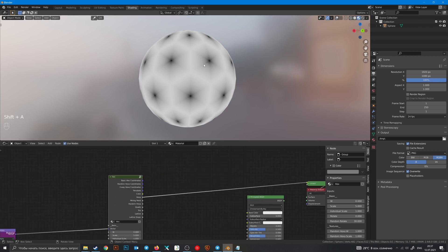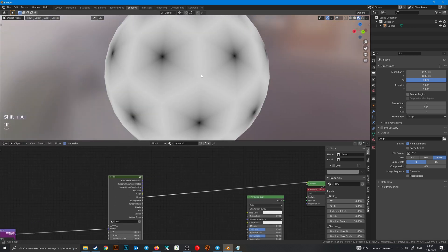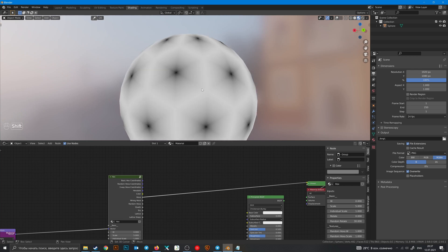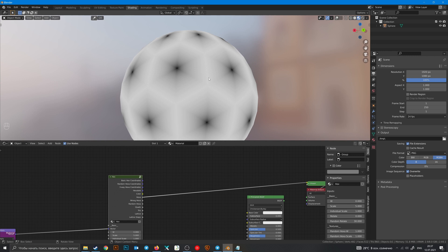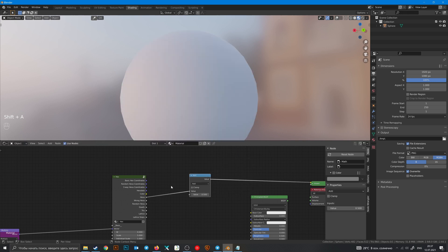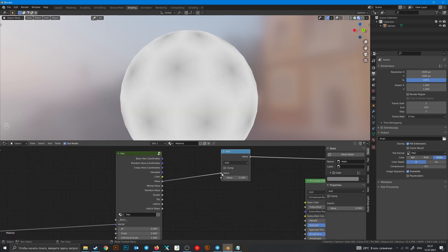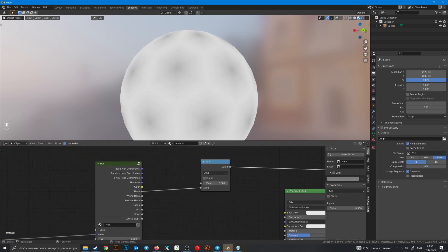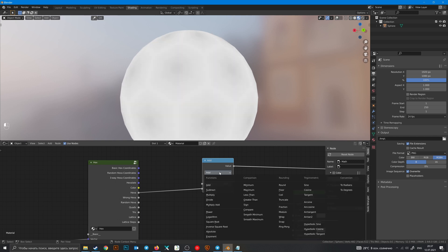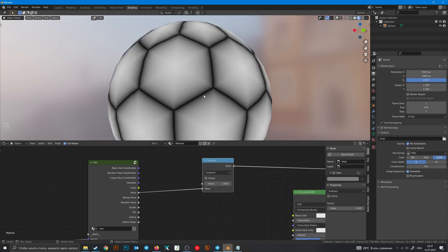There is a little trick with math node. For example if you have this pattern and you want to change the white values to black and black to white, then add math node, plug your texture to the second input, first make to one and change to subtract. And you have an inverted texture.